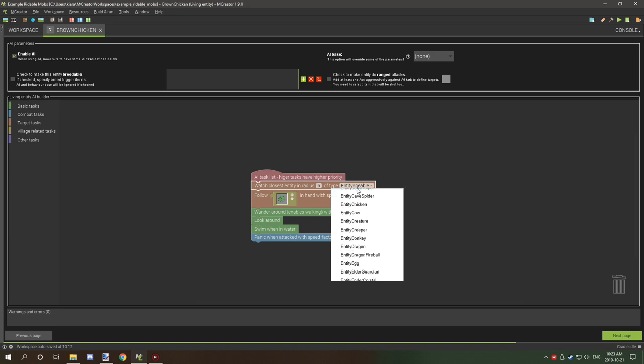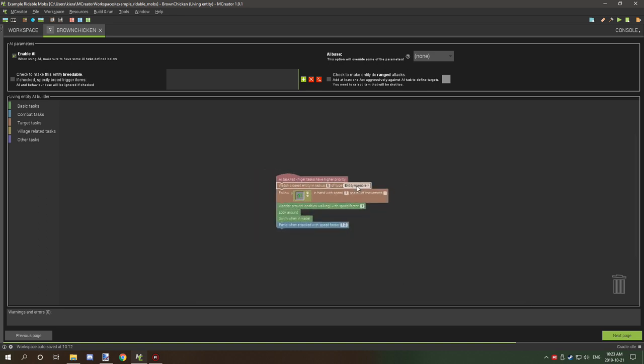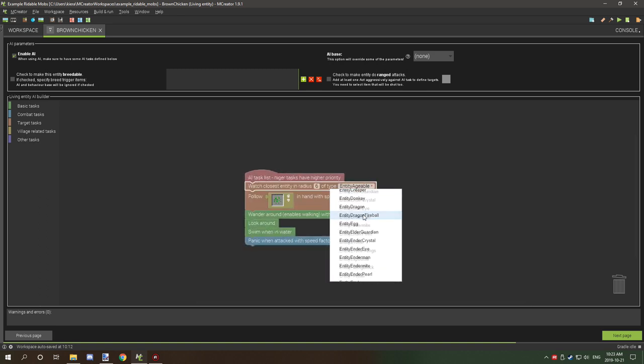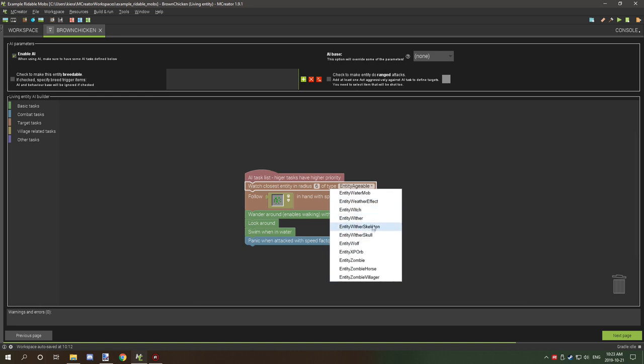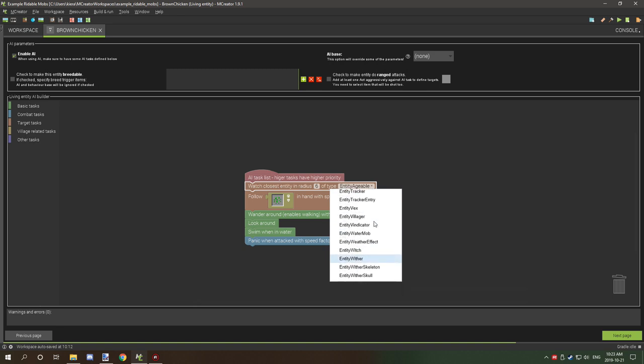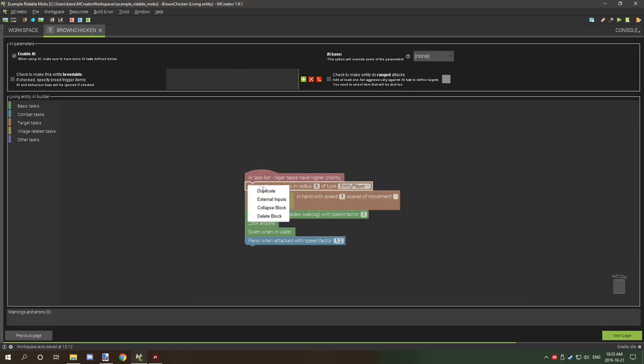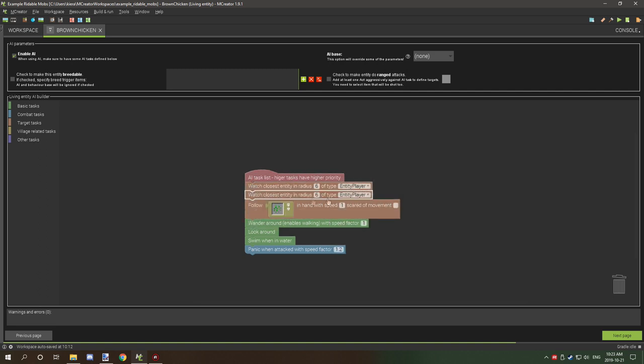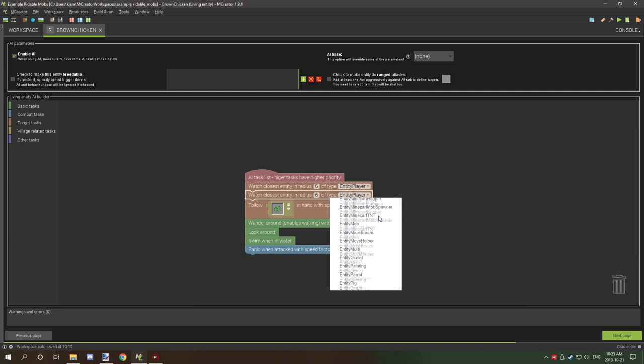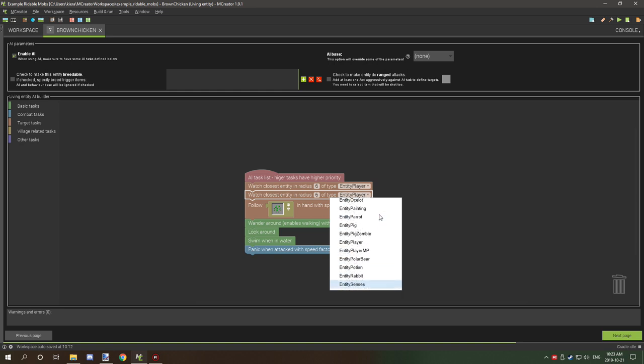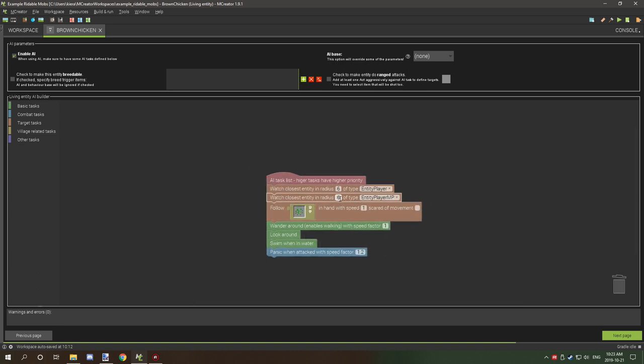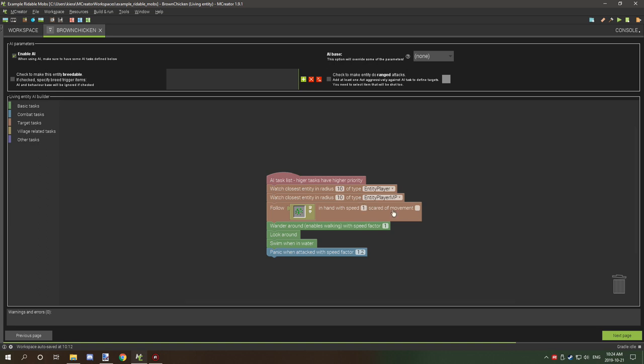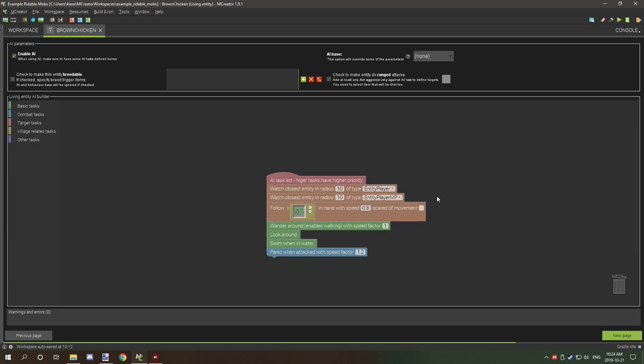For target, we're going to get it to follow when holding seeds because that's how chickens work. We also want watch closely and select player. You want multiplayer as well, so create another one and scroll down to player MP. This is for multiplayer. Radius of 10, that's 10 blocks, and we'll set the speed to 0.8 to make it a little bit slower when they're walking with you.